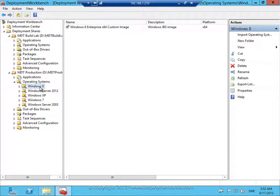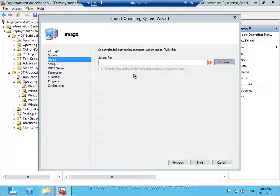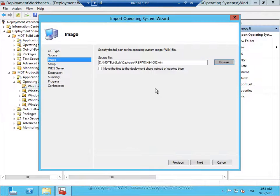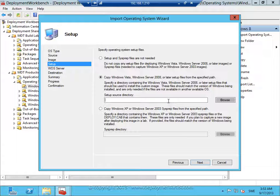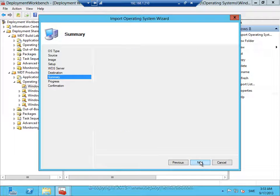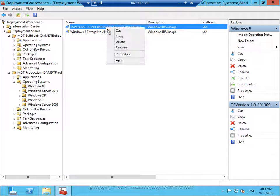I go to Operating Systems, Windows 8, right-click and import. It's a custom image and I simply browse and select the WIM file I created earlier. I also copy the setup files — I may want to add additional components outside the image, so I specify the source folder where I have my Windows 8 setup files. And I call this one 'Windows 8 Copy Profile Demo'. I rename the imported entry.